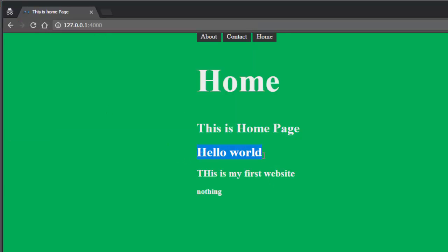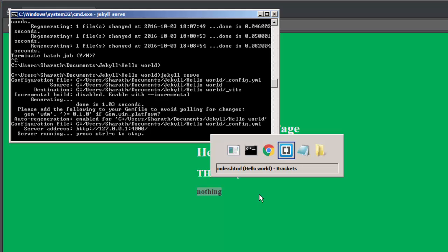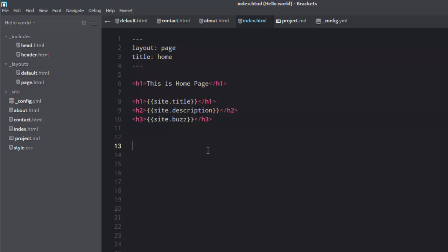So there we have it. Hello world. This is my first website. And the third one is site.buzz: nothing. So this is how you can easily fetch data from anywhere to anywhere on a Jekyll website, and that's what makes it so robust.